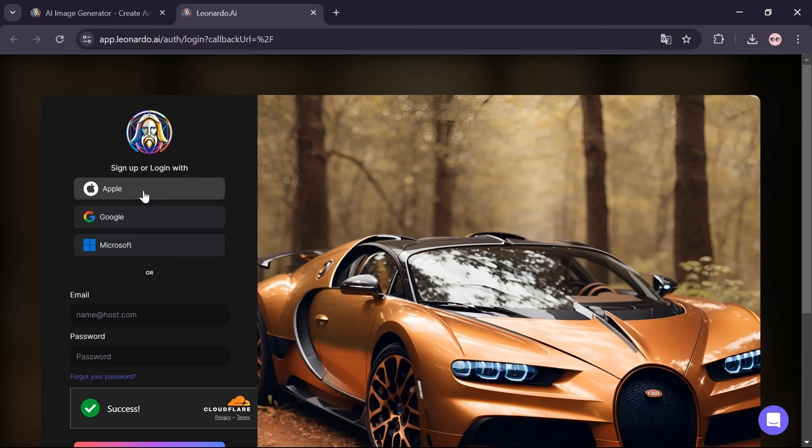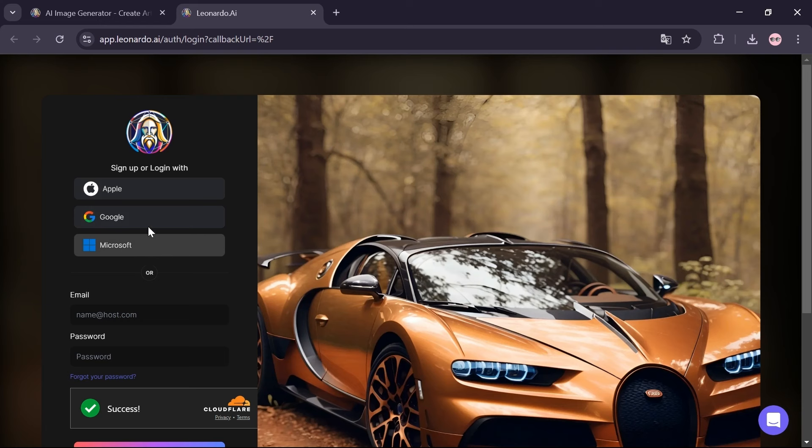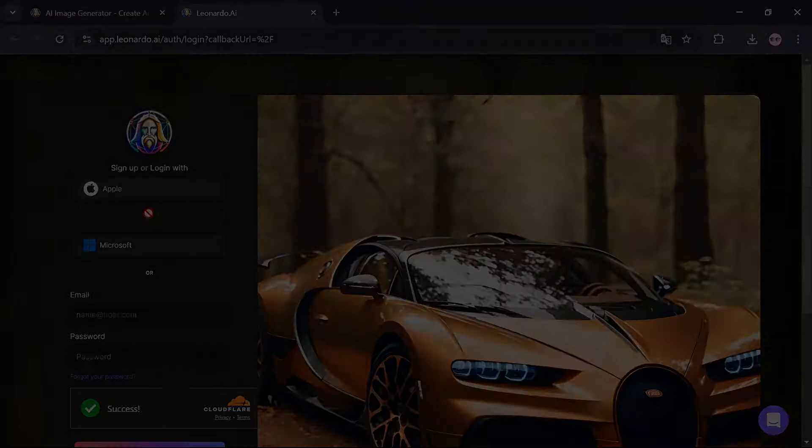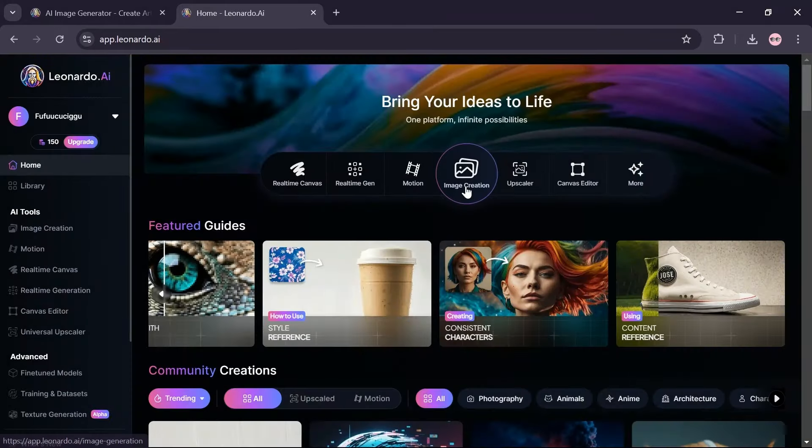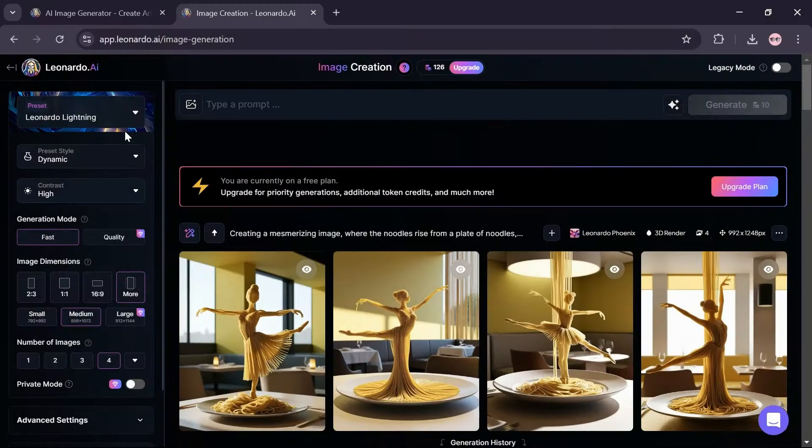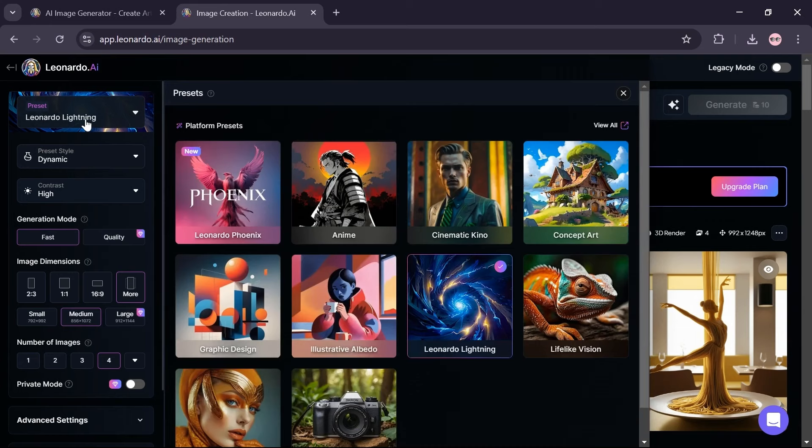I am registering with my Google account. Click on image creation. In the preset section, select Leonardo Phoenix option.